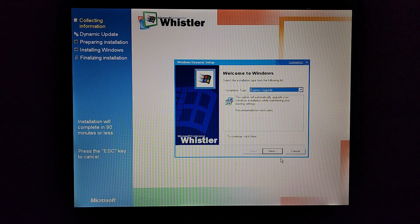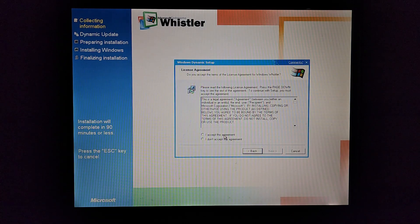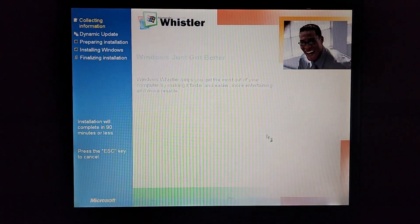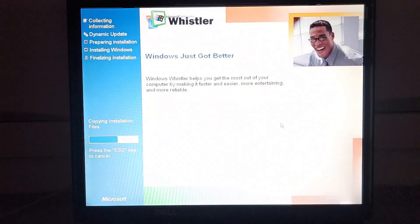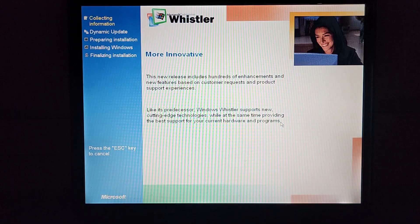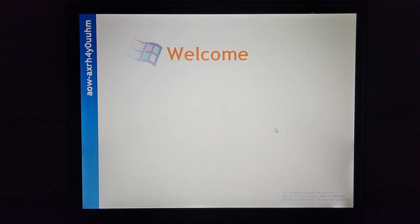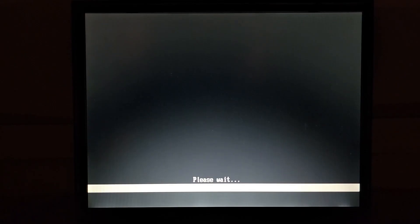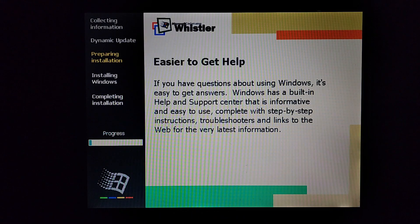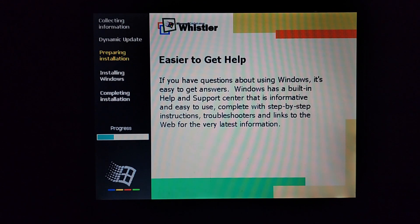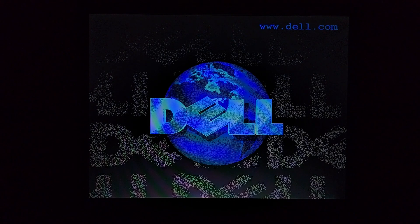I've got the CD here with Whistler build 2264 on it. Let's go ahead and pop it in — I think it has an auto run feature. I can't wait until we get a new background. It says I'd like to upgrade to Windows 2000 — I'm surprised they haven't fixed that yet. This looks like Windows Millennium — express upgrade. I agree, even though I'm not going to go through it. This is definitely Windows ME. It's just gone — I didn't even ask for the product key or anything. There's the Windows 2000 shutdown.